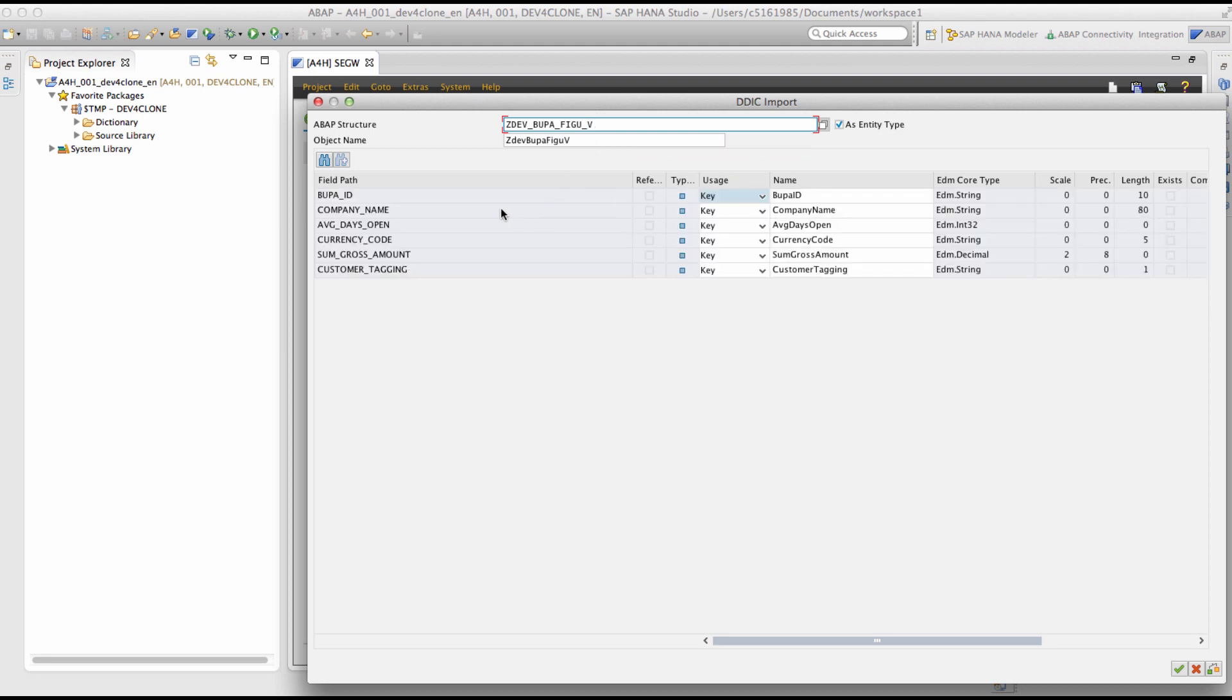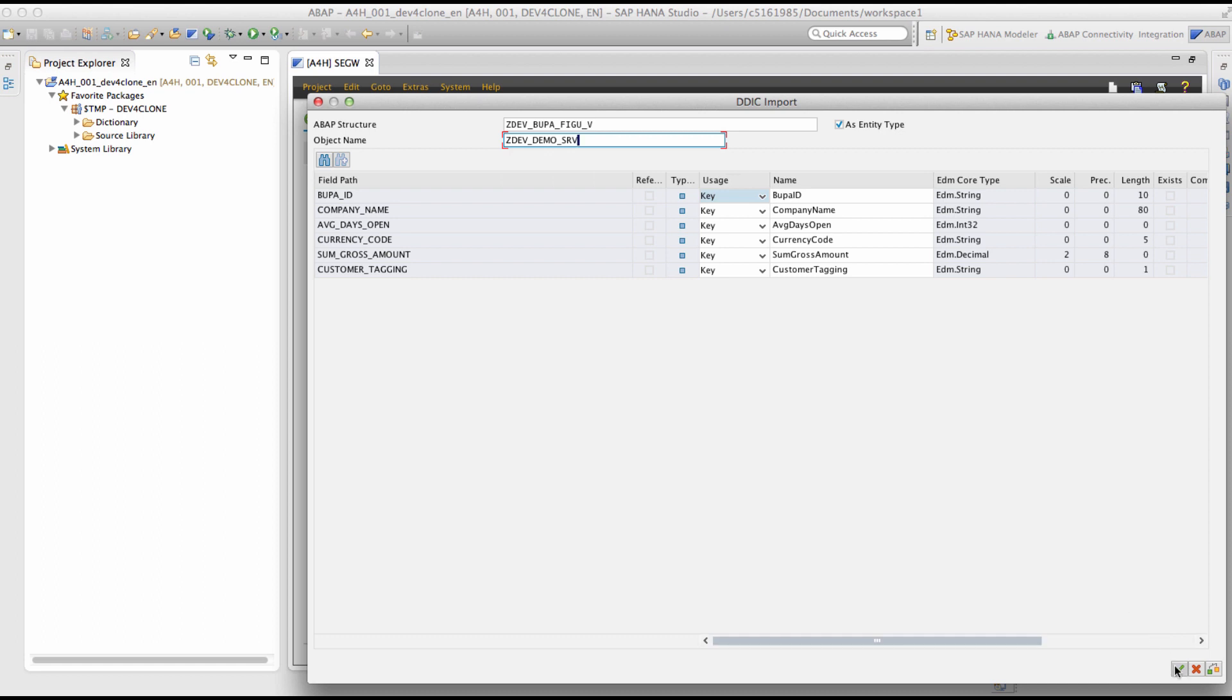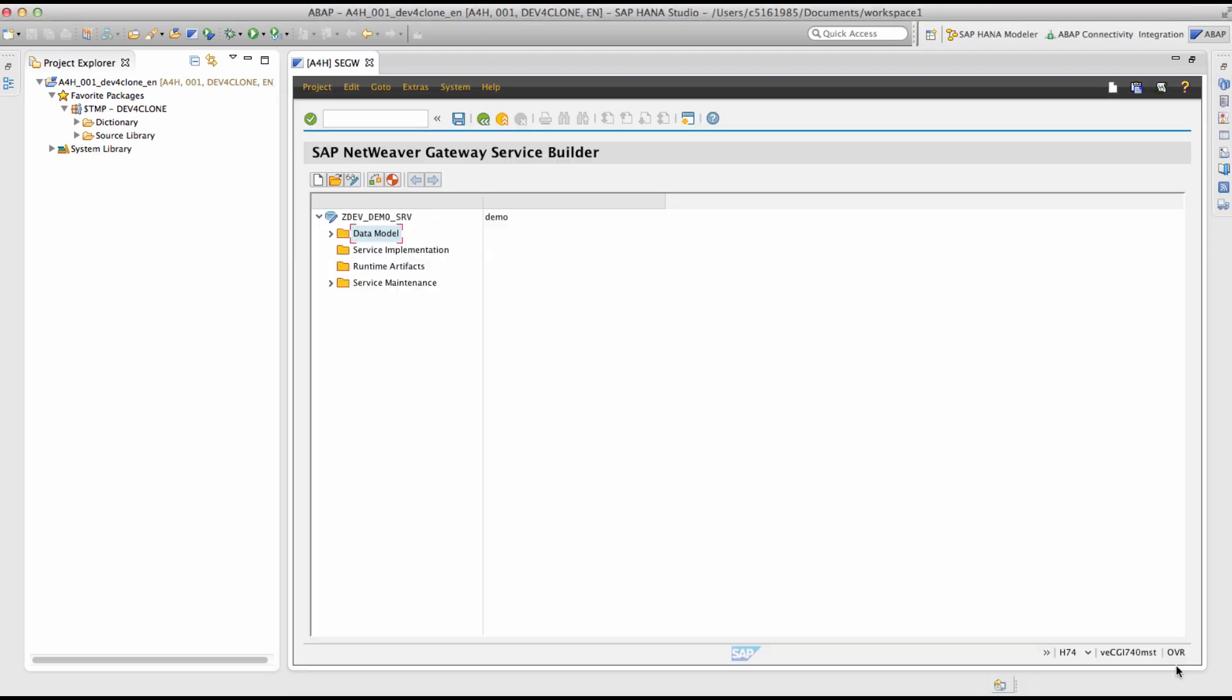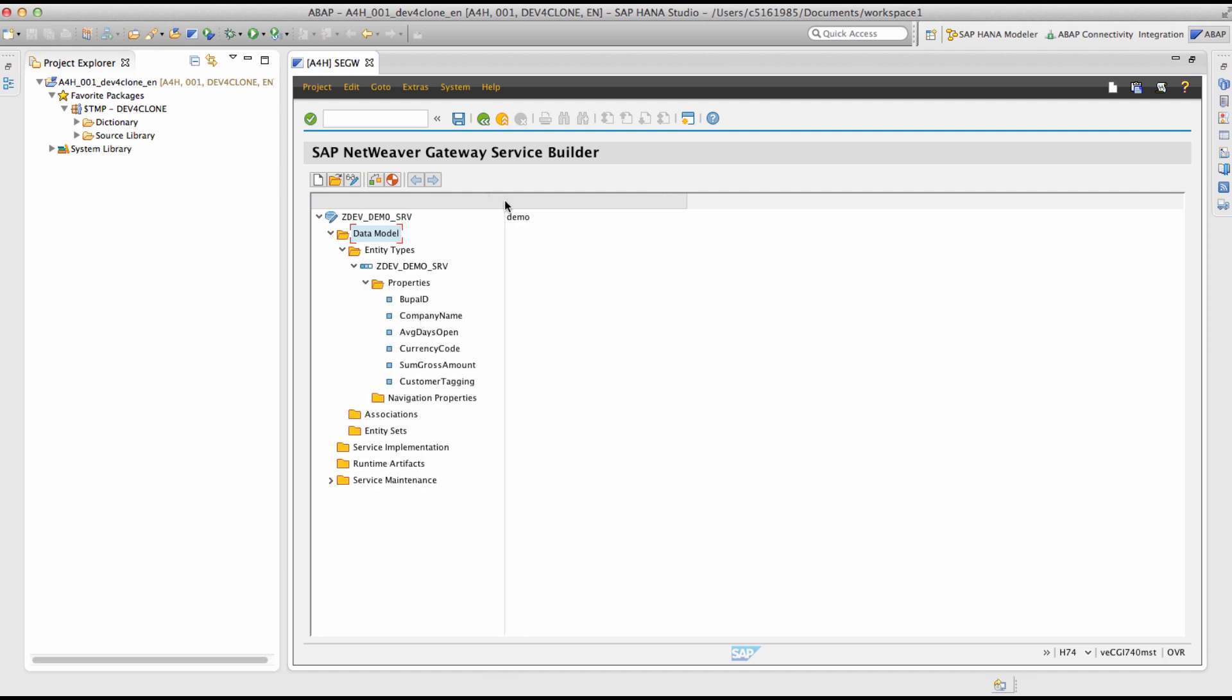Provide the name of the previously created DDIC view and press enter. As you see, the entity and its properties have been derived from the dictionary view. I will provide a meaningful name and say continue. You can see that the entity type and its properties have been successfully imported.